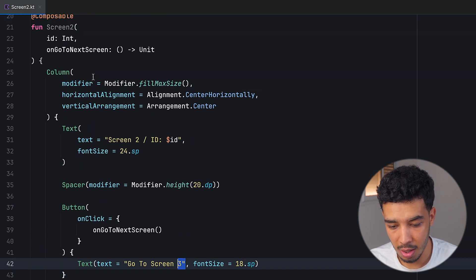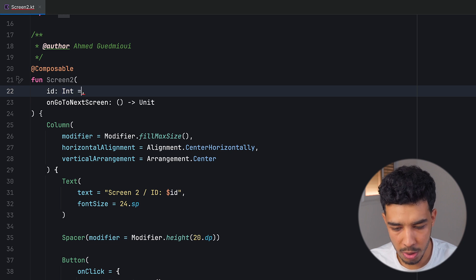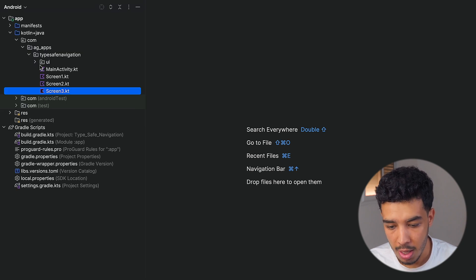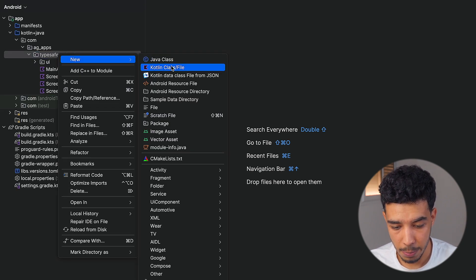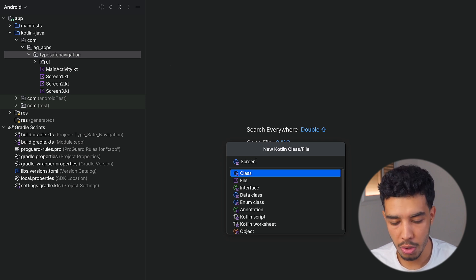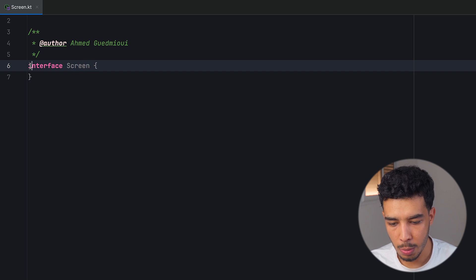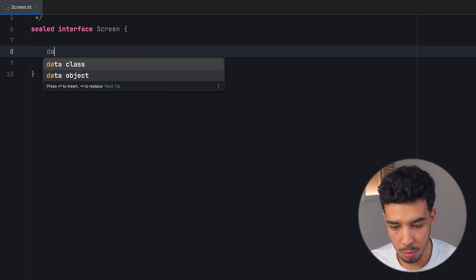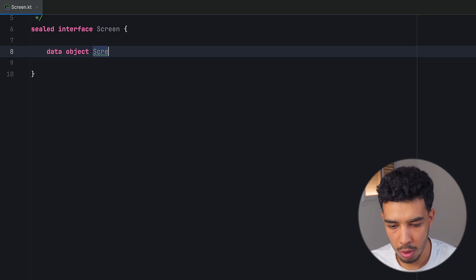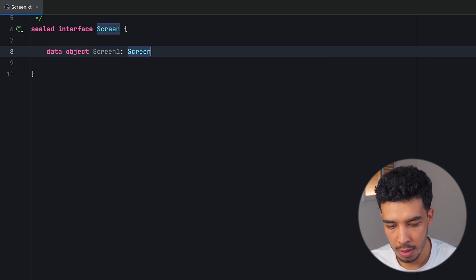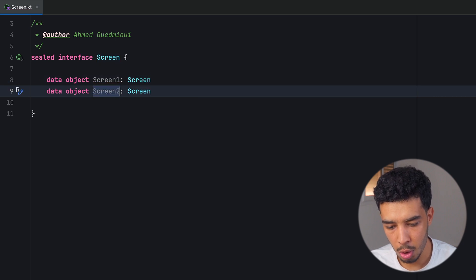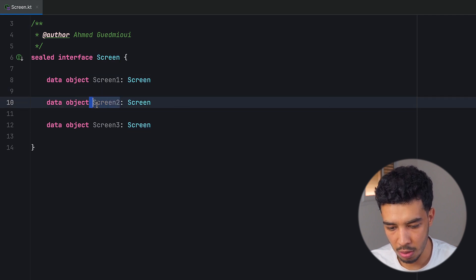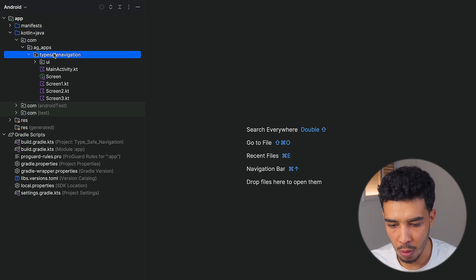This third screen doesn't take anything, and the second screen does take an argument. Let's give that ID a default value of 20 because we'll see how to pass arguments later. The first thing we need is to create a sealed interface called Screen which will hold all our screens. A screen is either a data object or a data class. So that's going to be a data object for screen one inheriting Screen, and the same for screen two and screen three. We'll change this a little later. First, let's go to our main activity.